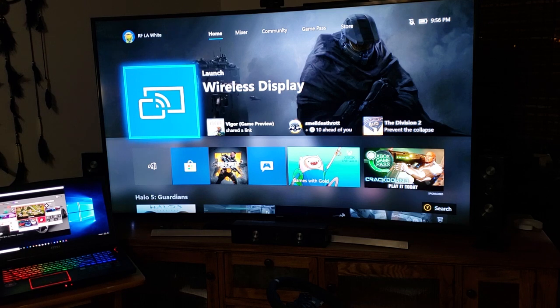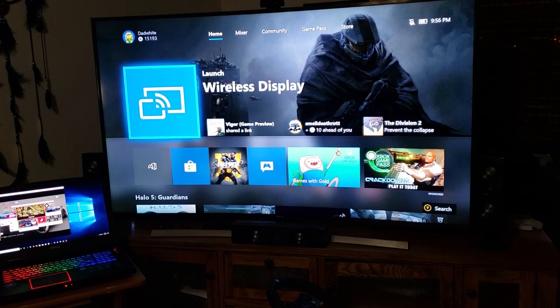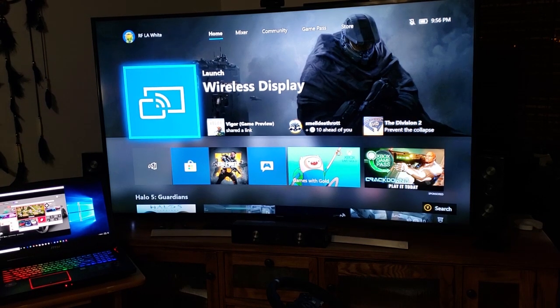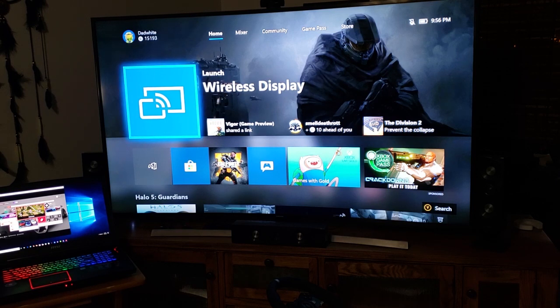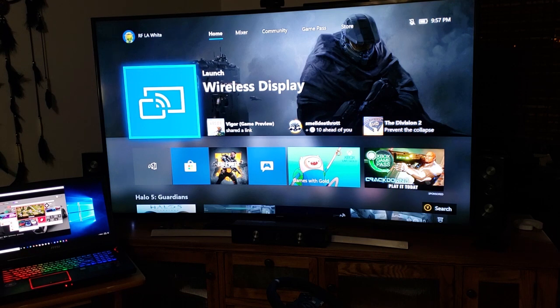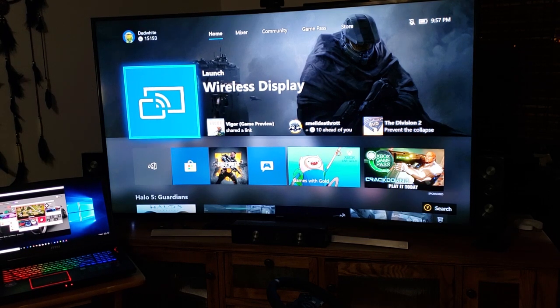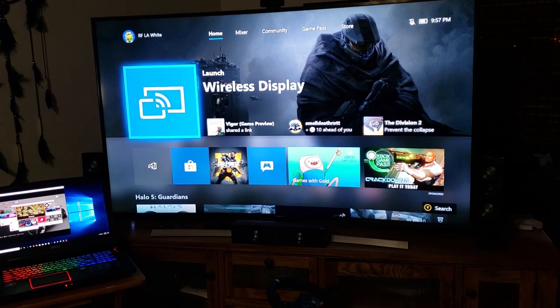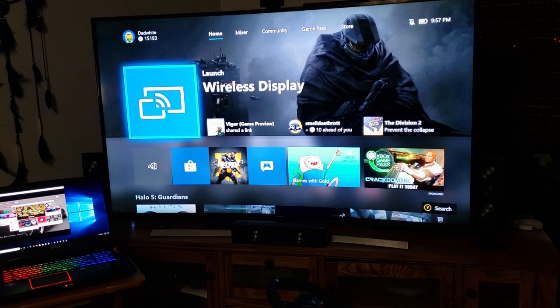So there you are, streaming your PC or laptop through your network to your Xbox One to be displayed on your Xbox One. Lots of possibilities - movies, things like that. So have fun with it, try it out, and have a good time.